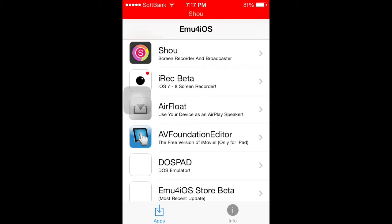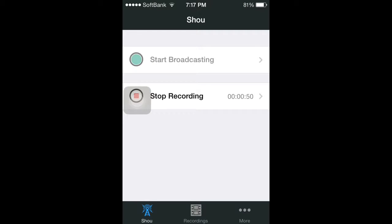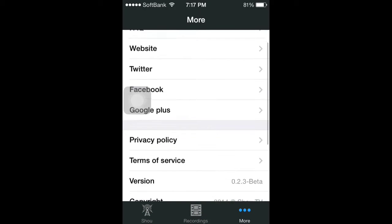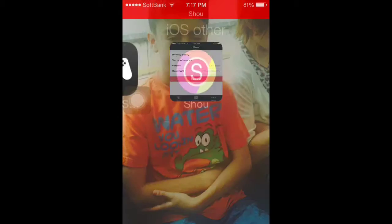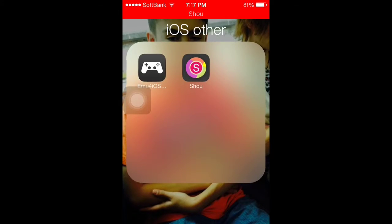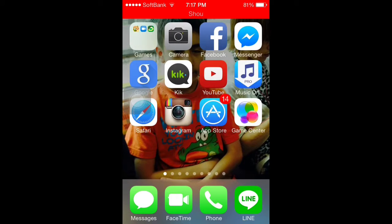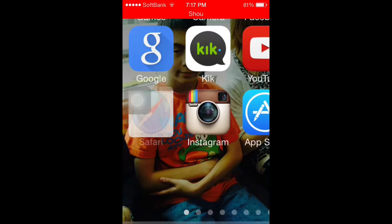When you go over here it's going to show you stuff while recording. So basically you can record stuff. You have to download this on Safari — it's not on the App Store.